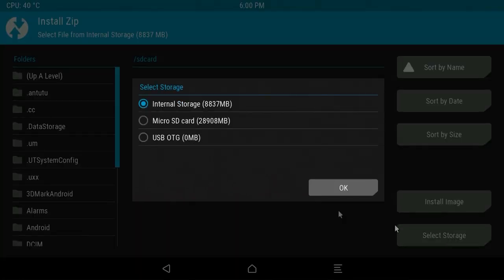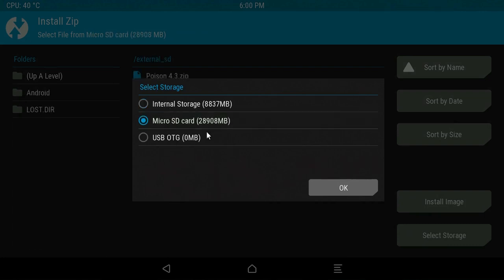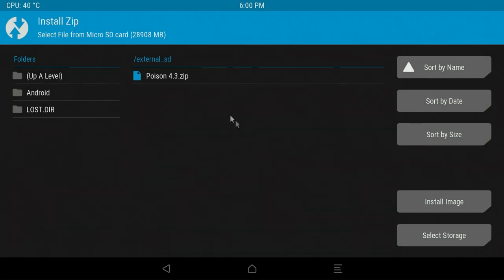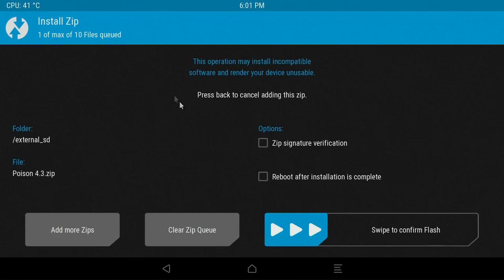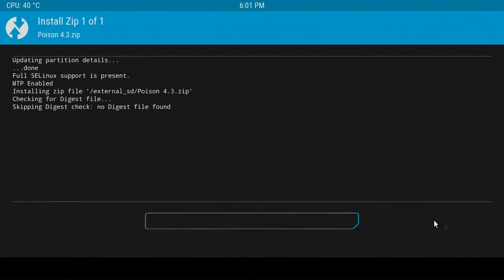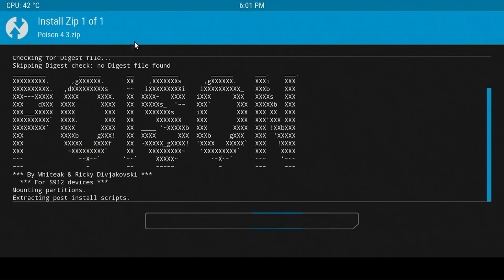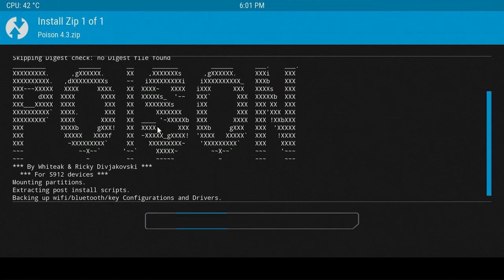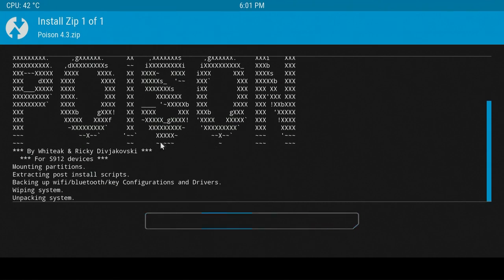Once you've done that, you need to go down to select storage, and this is basically going to point TWRP in the right direction of where Poison ROM is. Select your micro SD card and then you'll see poison rom.zip in there. Click on that and again install, and then that's it. You are completed and all you need to do now is leave it alone, allow it to install. It should take 5 to 10 minutes or something like that, and then it will eventually boot into Poison ROM.